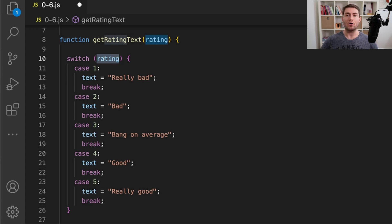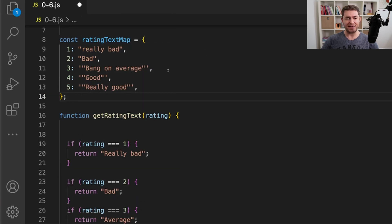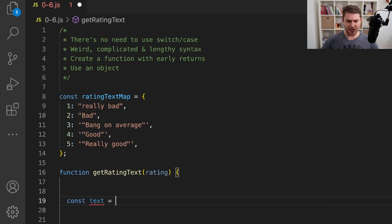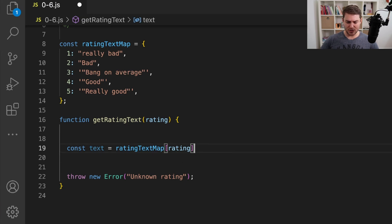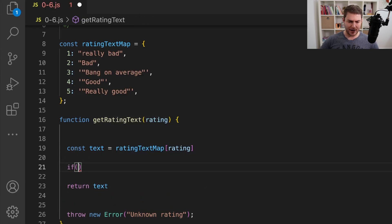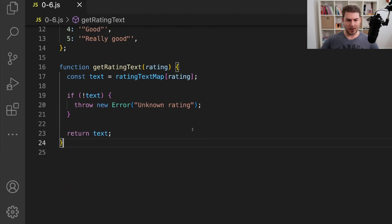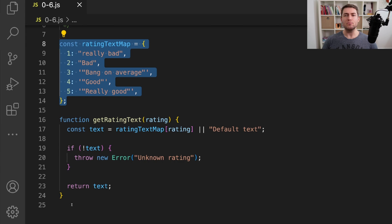Another way to do this is to define an object — I have this object here which is our ratingToTextMap. Inside my function, I can say const text equals ratingTextMap, then get my rating and put that in to pick the property out of the object. Then I can just return text. If I need an error, I can wrap it in an if statement and throw that before I return. If you need a default, you can say or defaultText. I find this to be a much simpler way to do this conditional. If you wanted to, you could also move your rating map out into another file and have a really simple function.